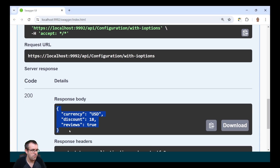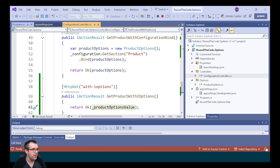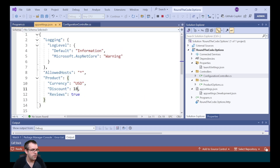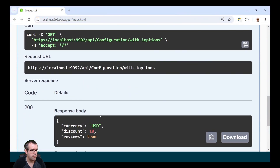When we run the endpoint it's outputting our configuration values. But if we change one of the values and rerun it, it hasn't updated — it kept the same values. We need to restart the application for it to update. It's frustrating that we can't change the configuration values in IOptions unless we restart the application.